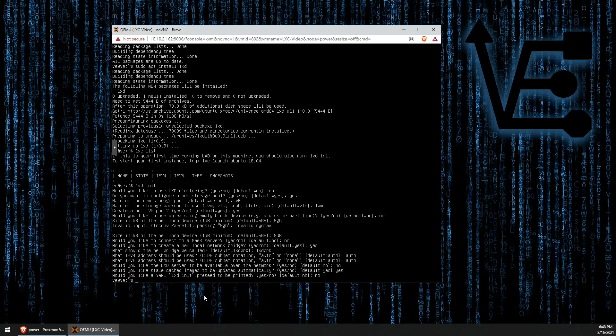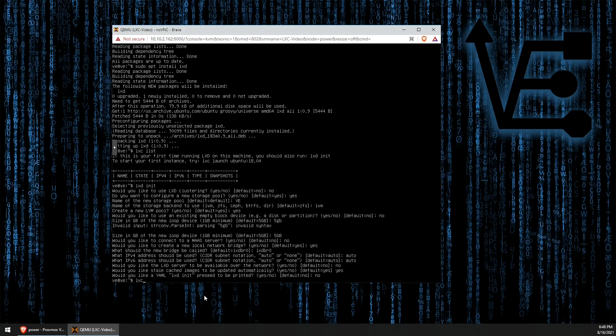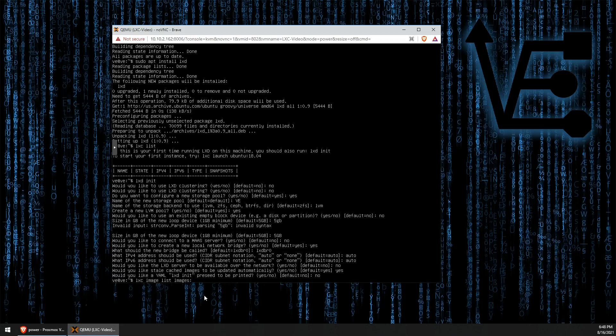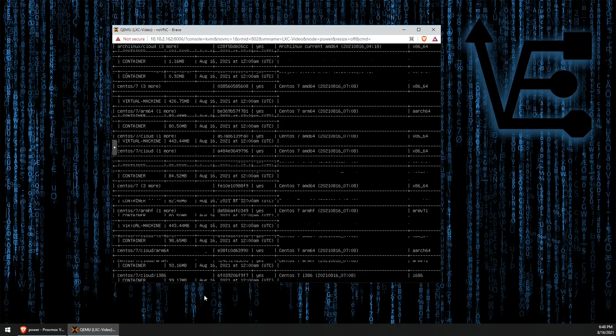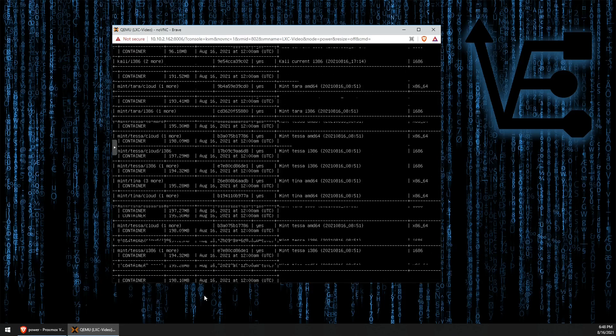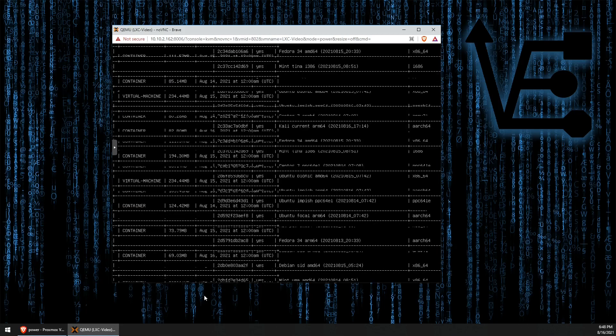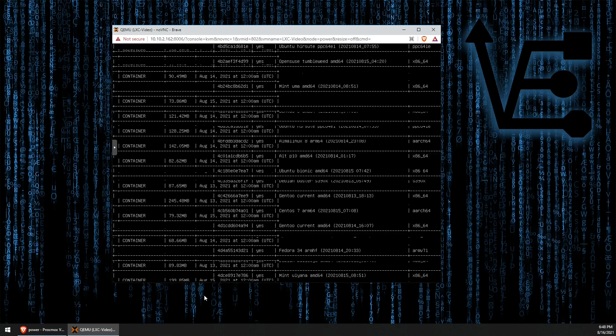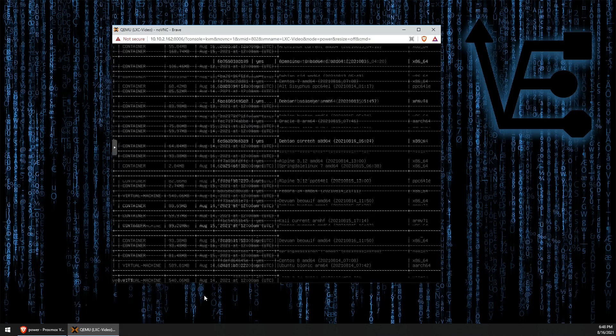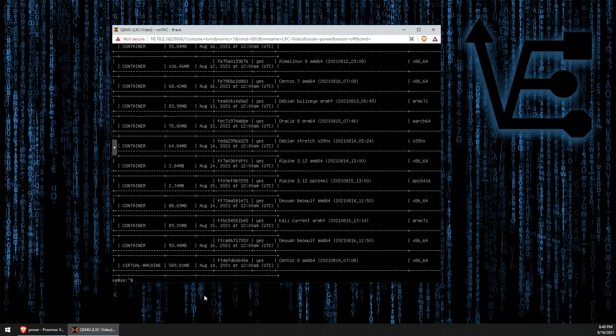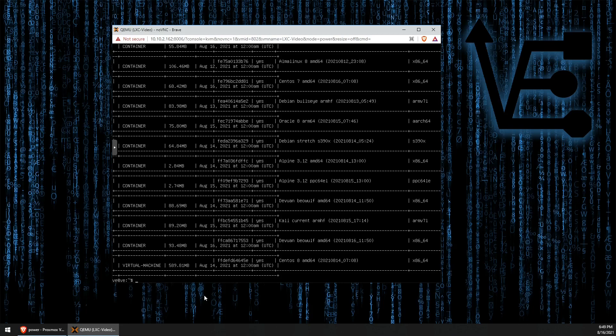Now, if we enter just LXC image list images like this, we're going to get a lot of images and not be able to see anything really at all. But lucky for us, we can sort a little bit more to look for some other images. In this case, let's look for some Ubuntu images.